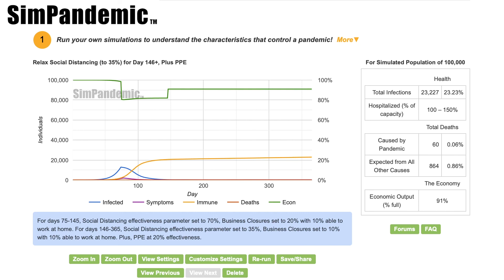And we know that if infections start heading in an upward direction, widespread testing will catch the change early. Importantly, our economy is in much better shape than if we continue strong social distancing with a higher level of business closures.